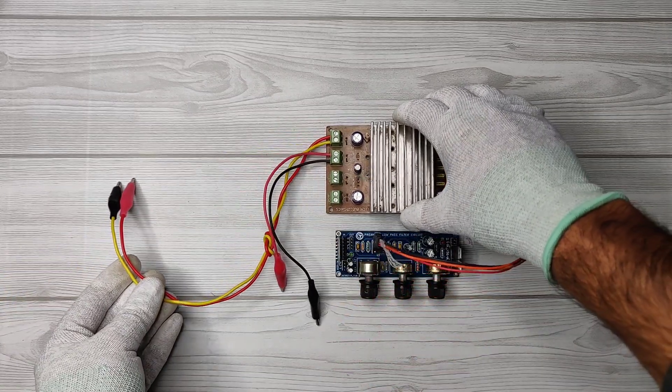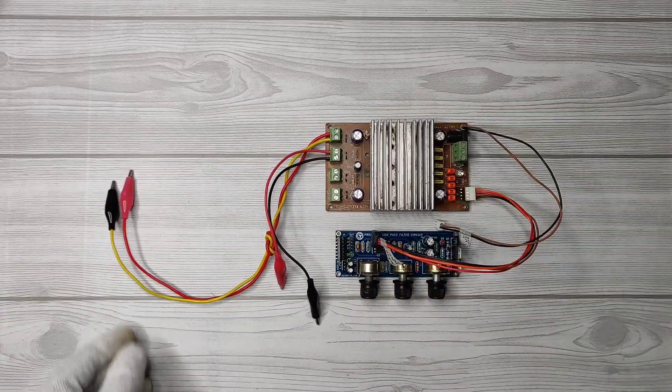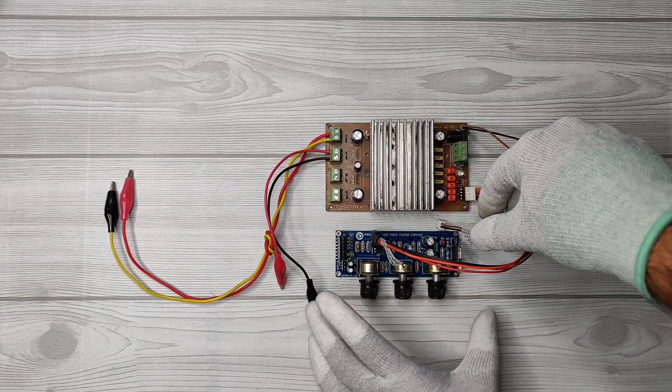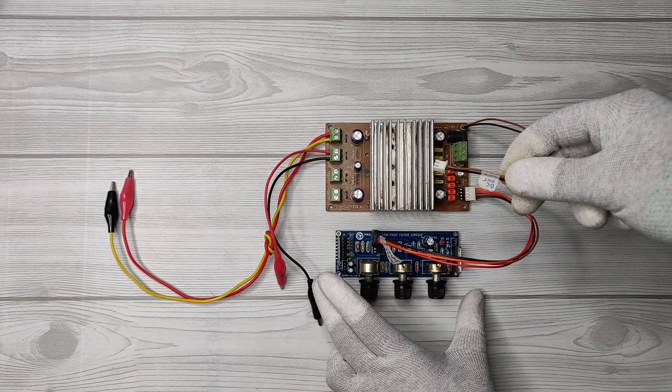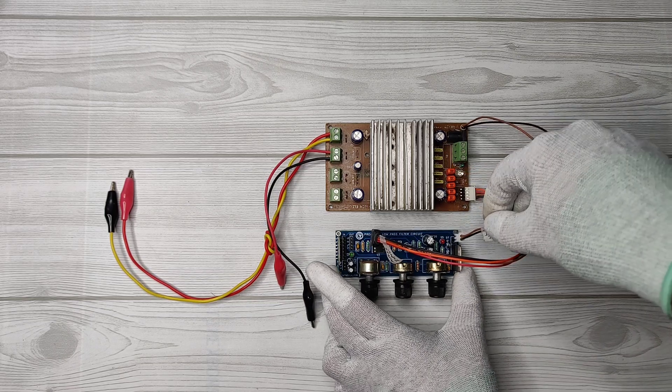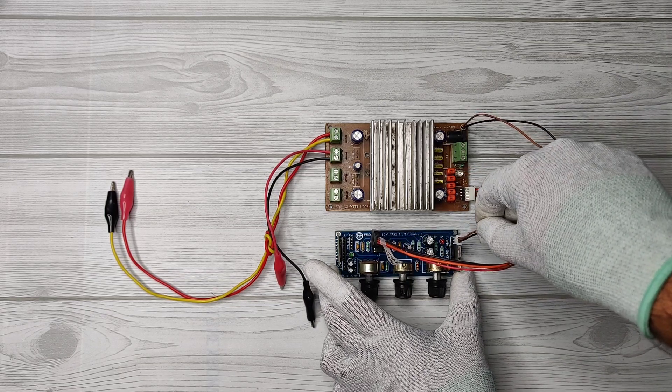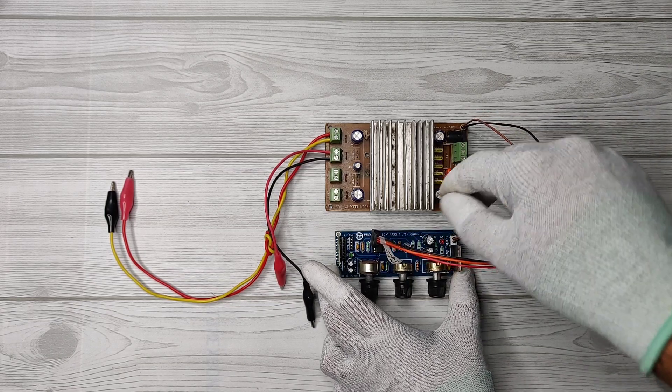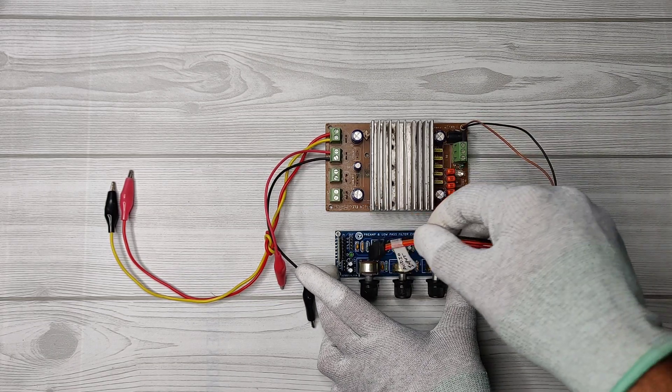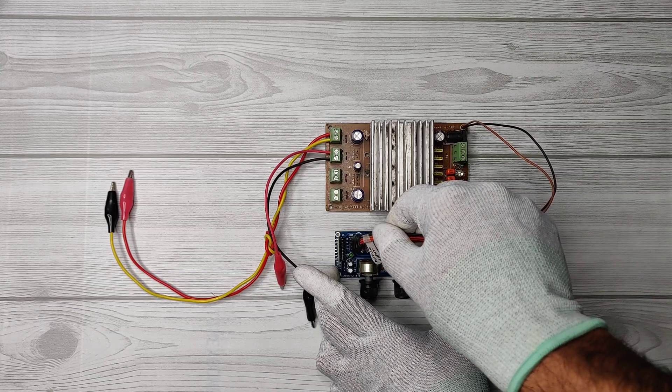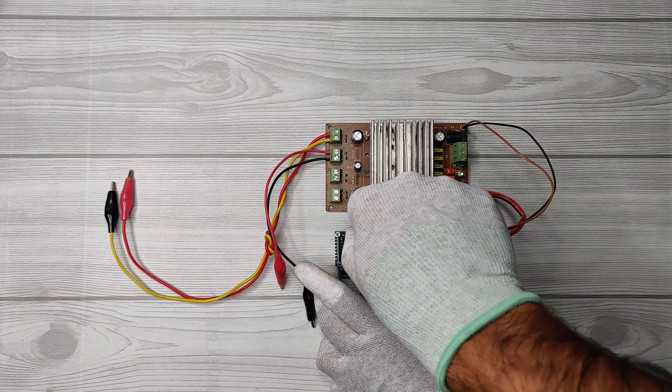I used my old amplifier module and connected DC to this controller circuit from amplifier. Also connected audio input to amplifier from the controller circuit.